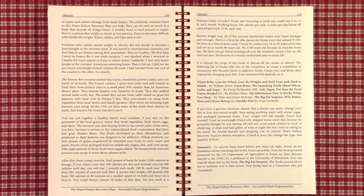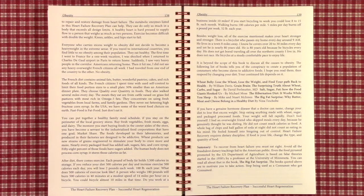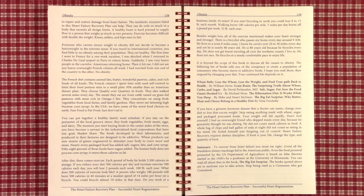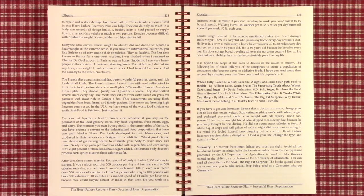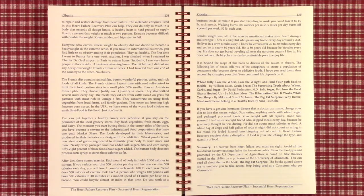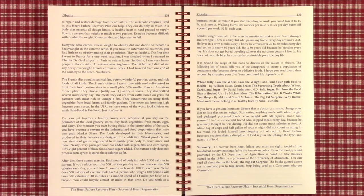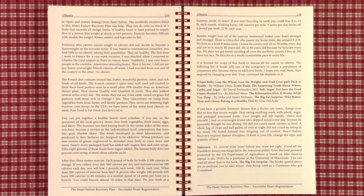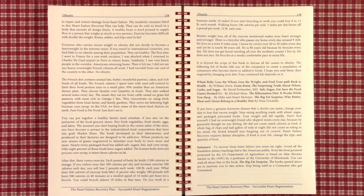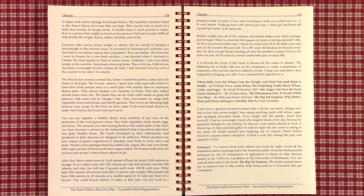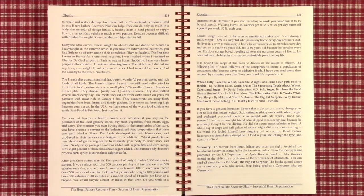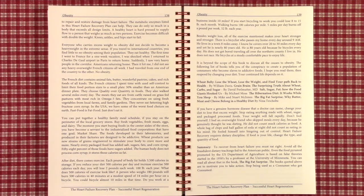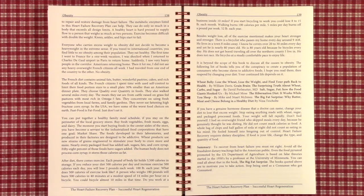Besides weight loss, all of the exercise mentioned makes your heart stronger and stronger. There's a bicyclist who passed my home every day around 9 a.m. He lives in a town 8 miles away. And I know he covers over 20 to 30 miles every day. He's over 80 years old. And he's over 80 years old because he bicycles every day. Not in a big hurry, just steady. Constant exercise. He never gets bored. He changes his routes. He gets to see all of the wildlife outside and listen to the birds.